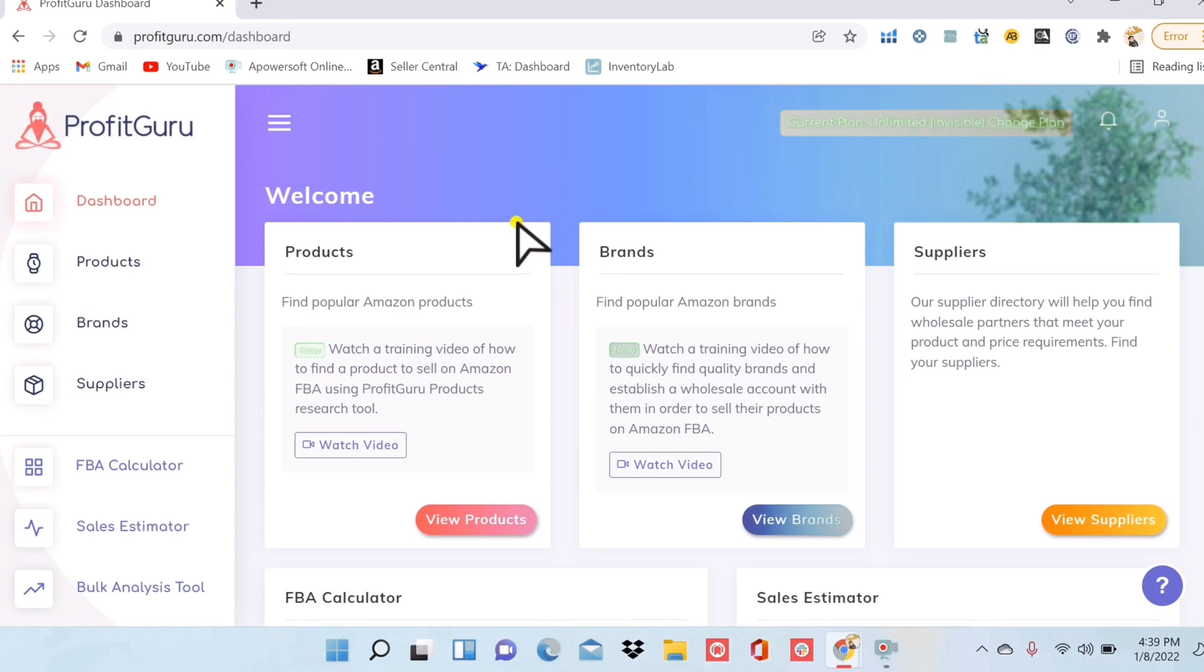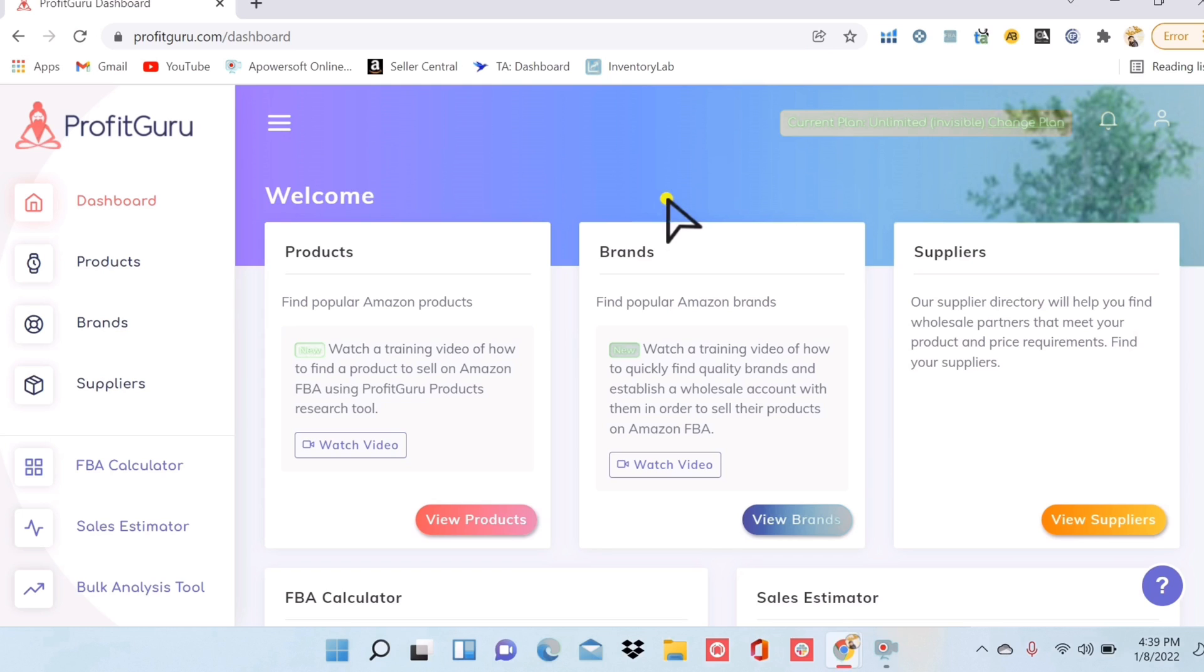Now here's what the main dashboard looks like for Profit Guru and this is one of the things that really drew me to this software. A lot of softwares out there are not user-friendly at all. They're quite intimidating actually, and this one, the dashboard is just so clean and put together and very user-friendly. So right here I can see my products, brands, and suppliers and this is where I'm doing product research.